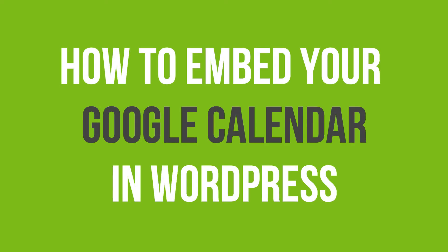In this video tutorial, you will learn how to embed your Google Calendar in WordPress.